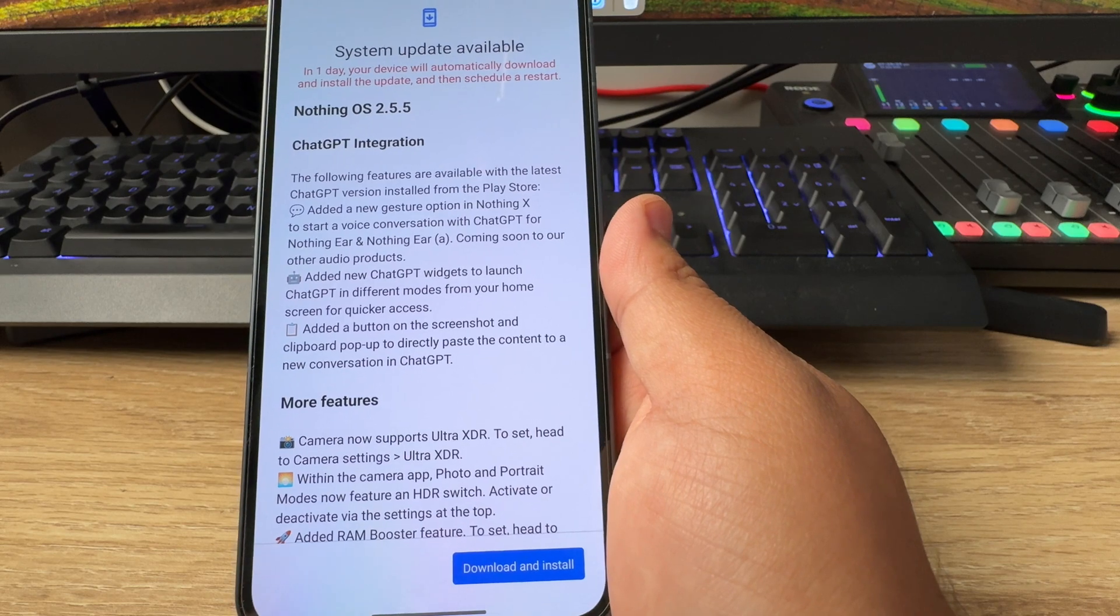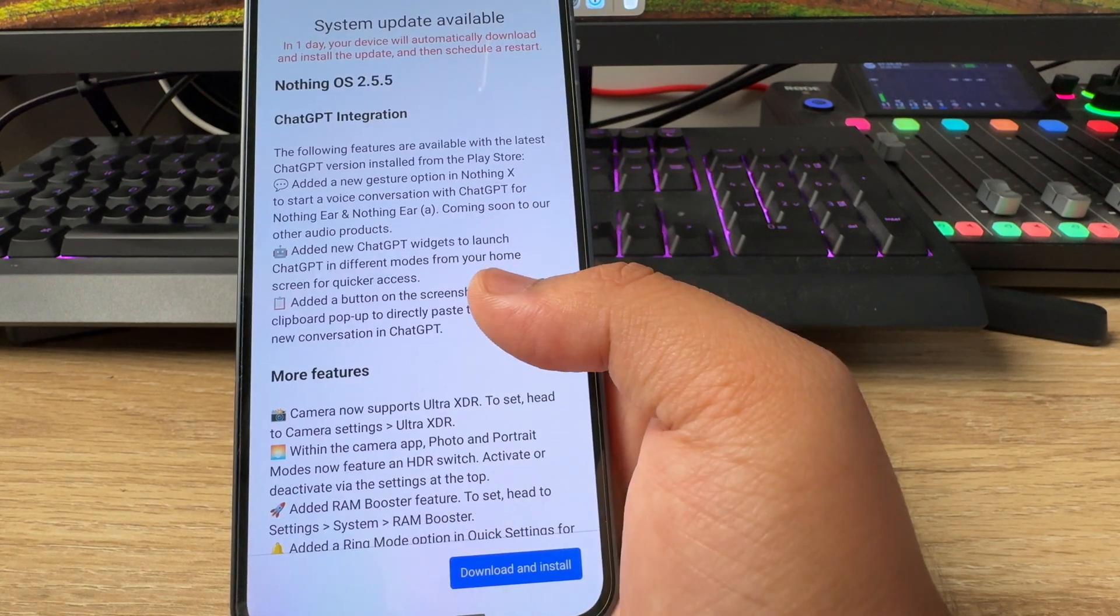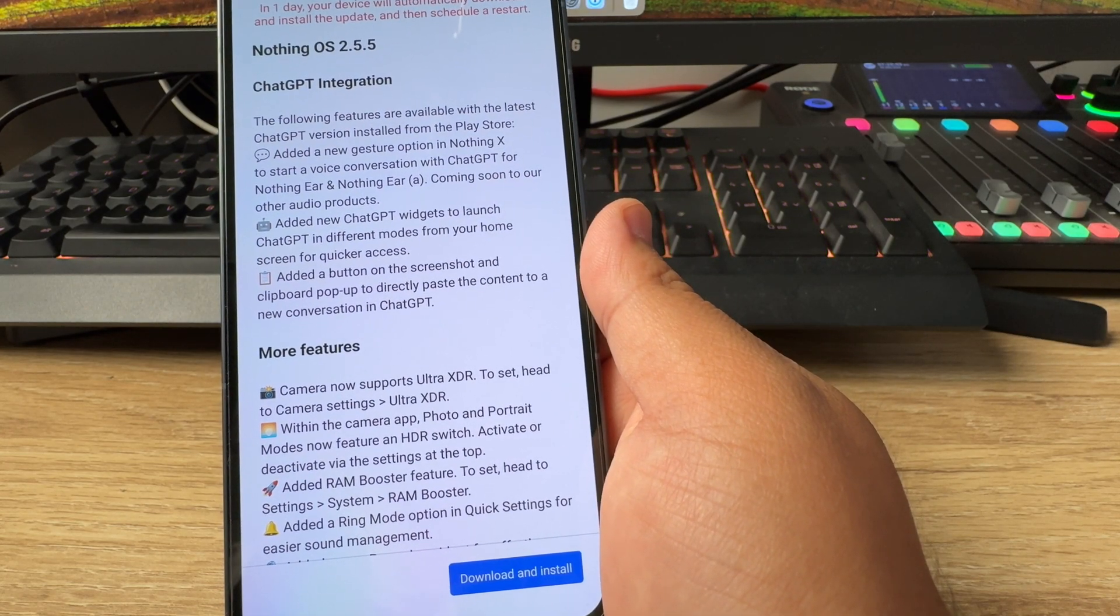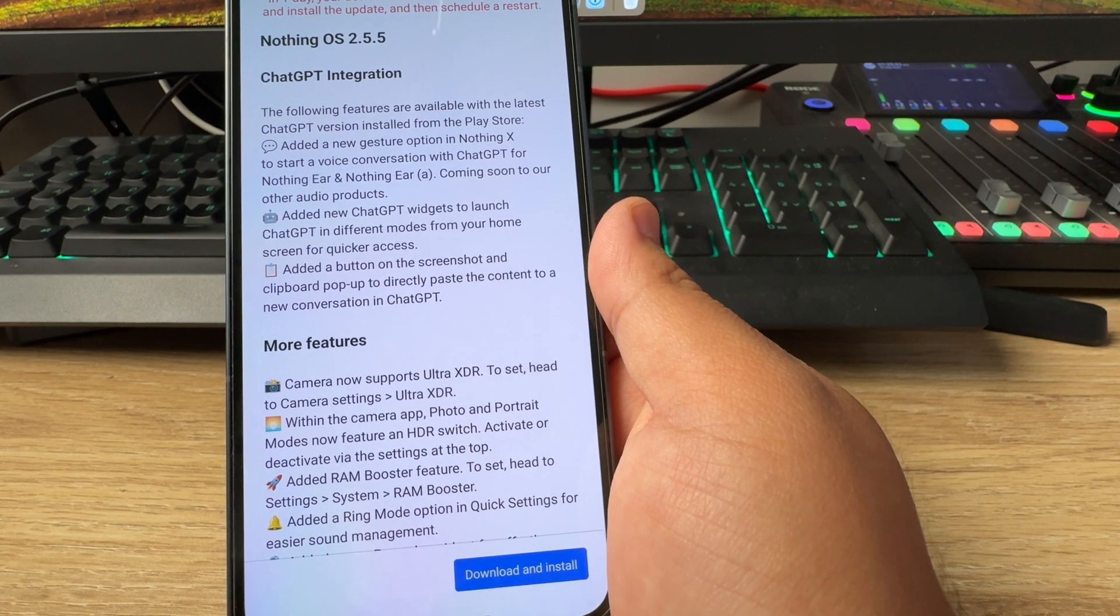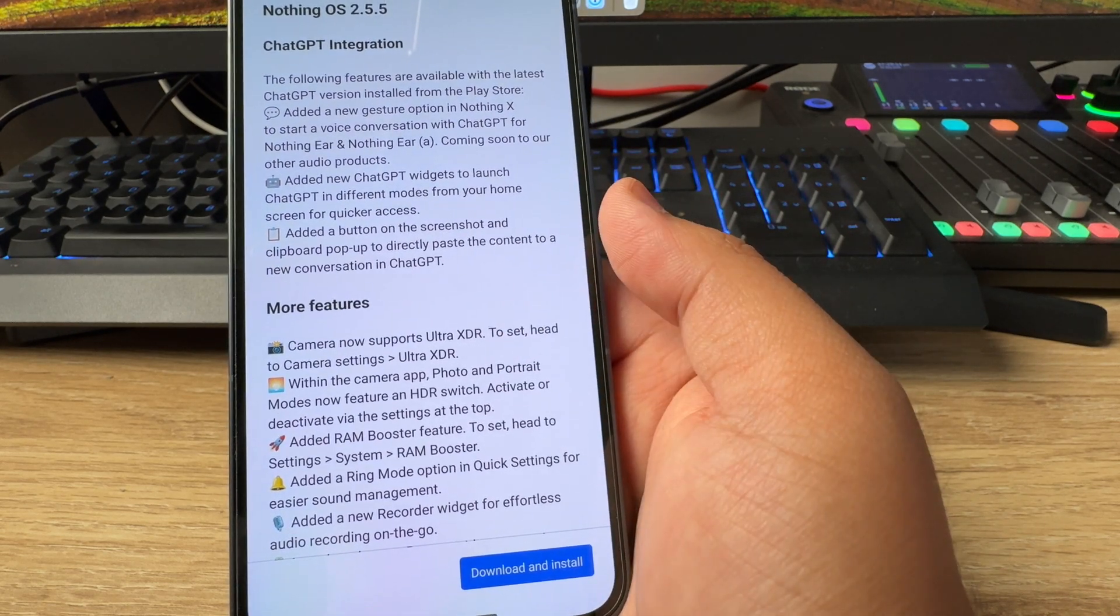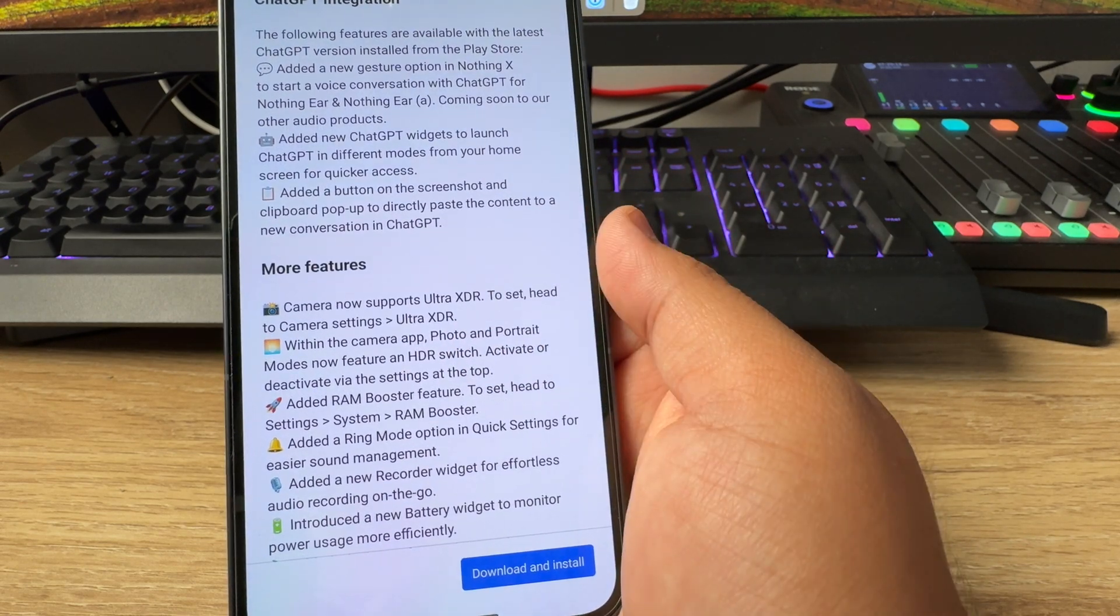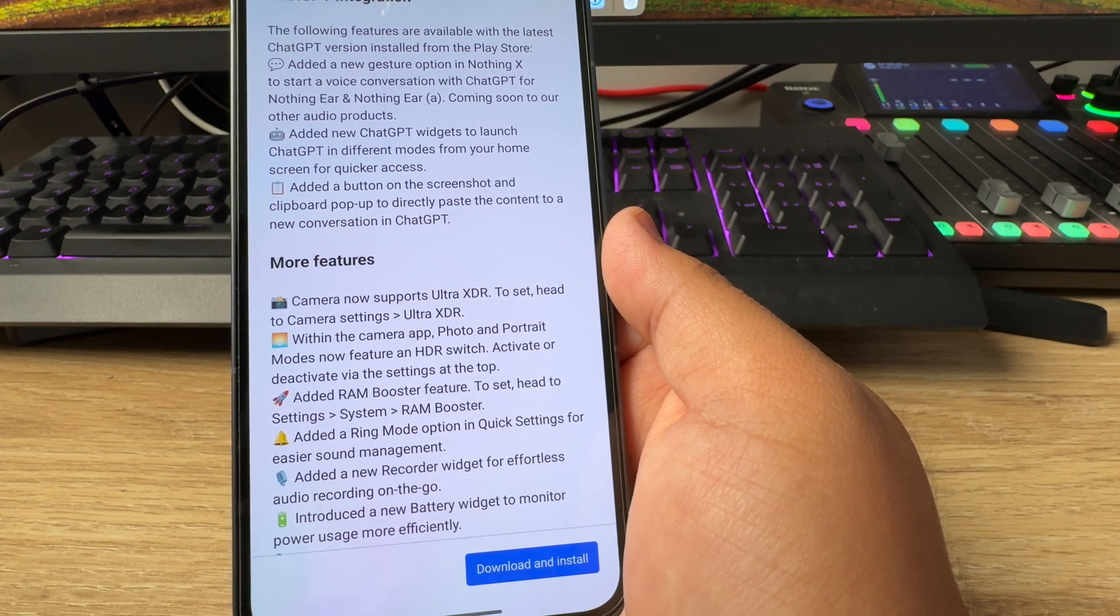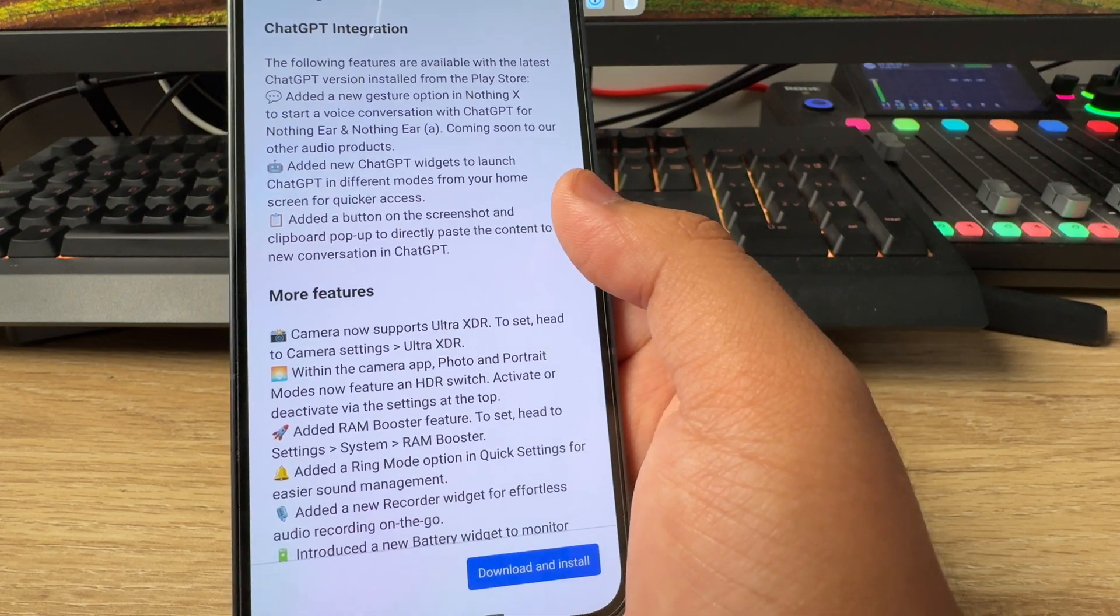You can pause and go through it yourself, but because I haven't read it, I'm going to go through this one as well. It says ChatGPT integration: the following features are available with the latest ChatGPT version install from the Play Store. Added a new gesture option in Nothing X to start a voice conversation with ChatGPT for Nothing Ear and Nothing Ear A, coming soon to our other audio products. Added new ChatGPT widgets to launch ChatGPT in different modes from your home screen for quicker access. Added a button on the screenshot and clipboard pop-up to directly paste the content to a new conversation in ChatGPT. There are more features. The only ChatGPT features are those up here.